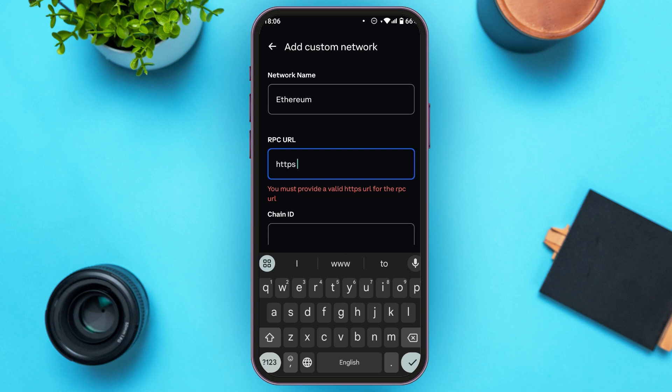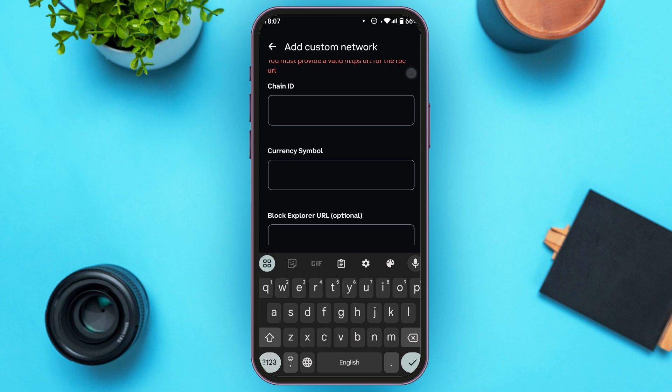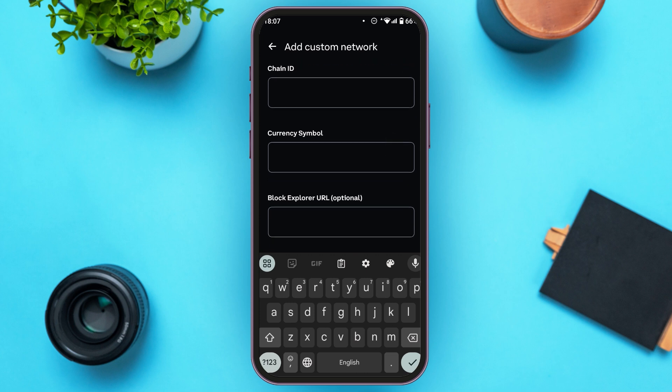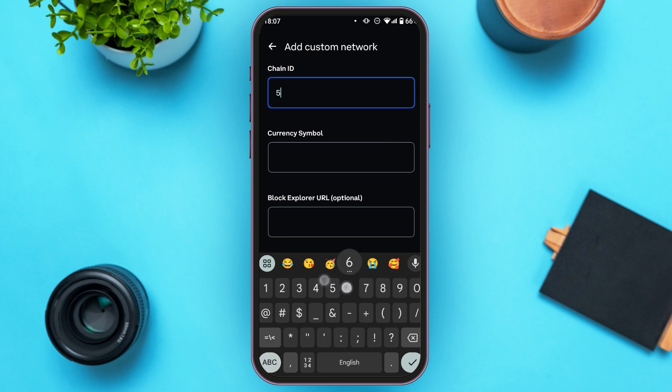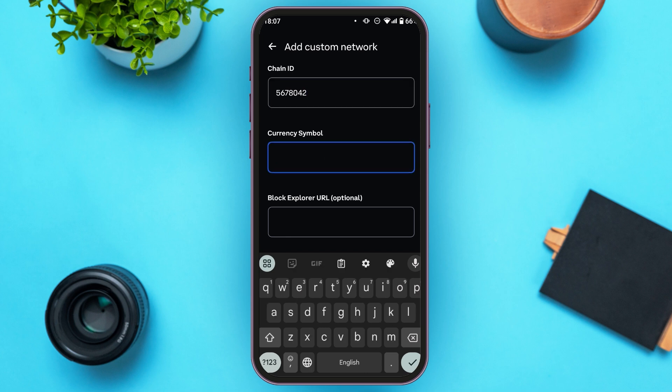You must provide a valid HTTPS URL for the RPC URL field. After that, enter the chain ID, and then enter the currency symbol in the corresponding field.